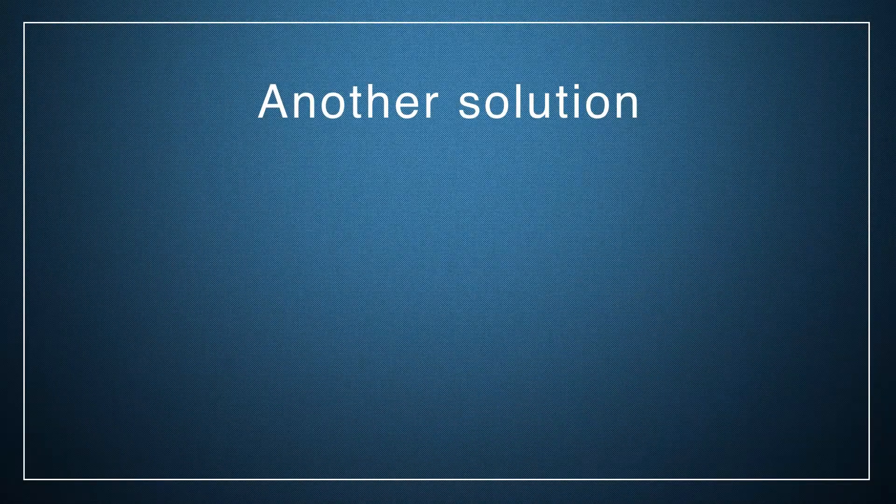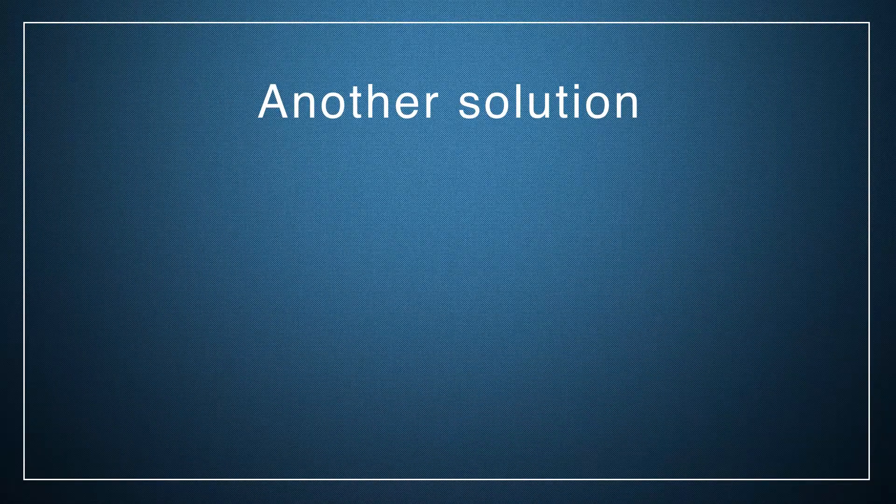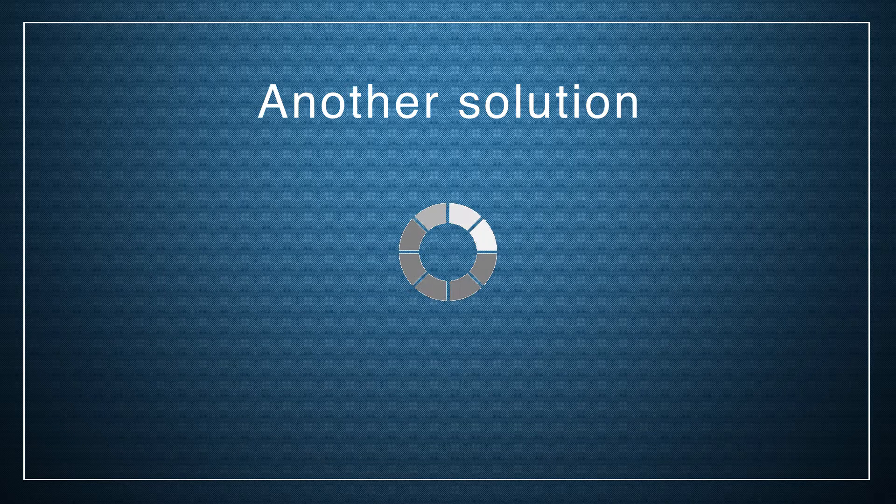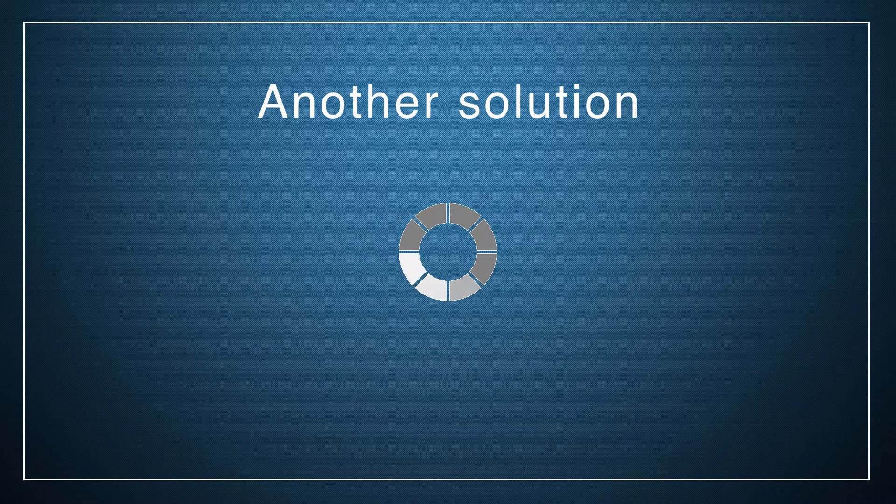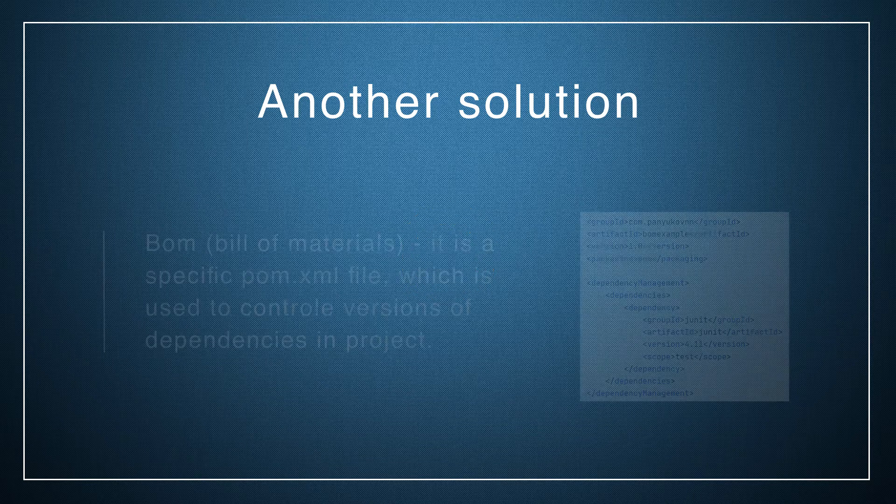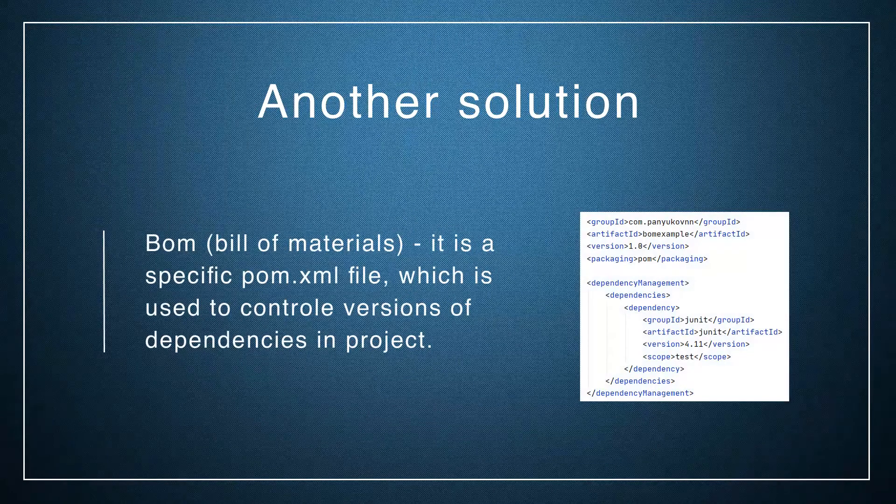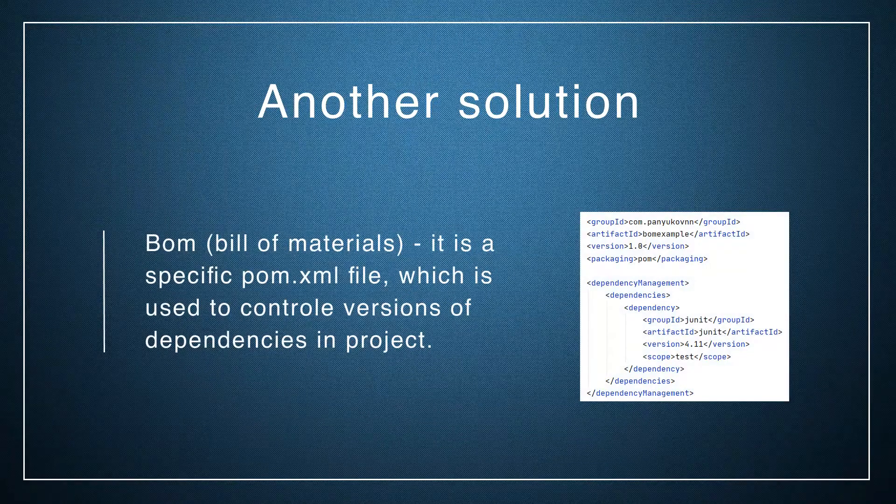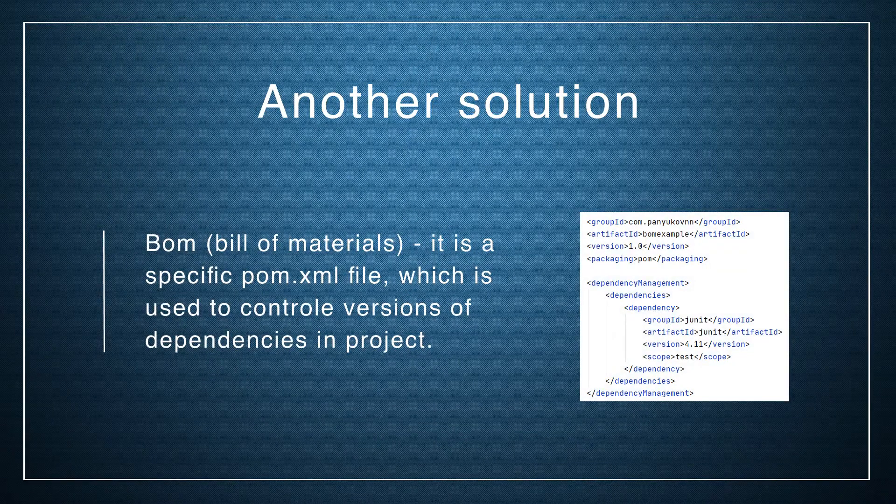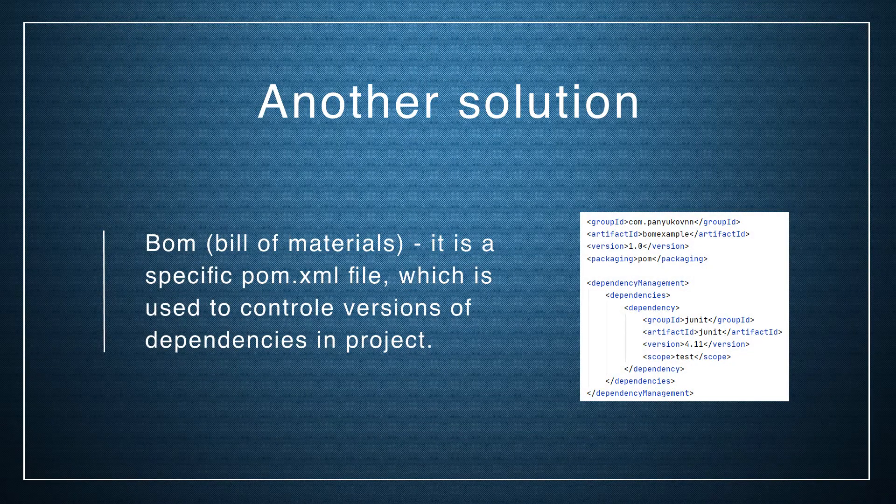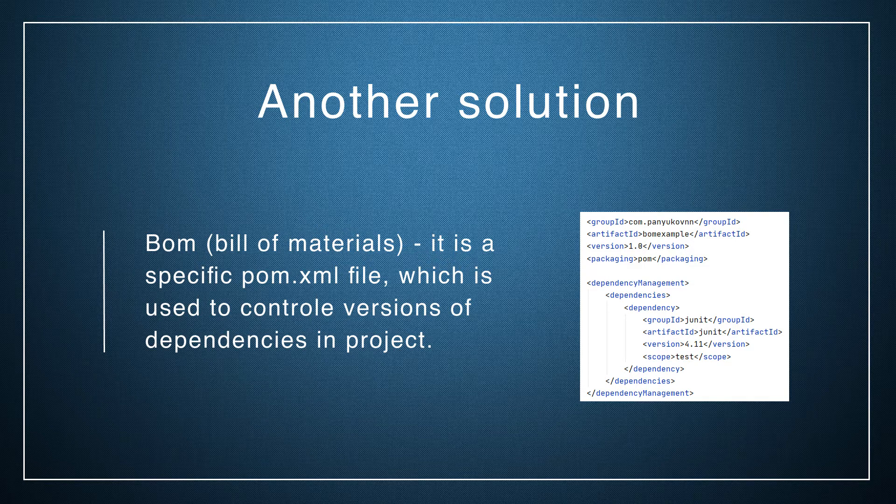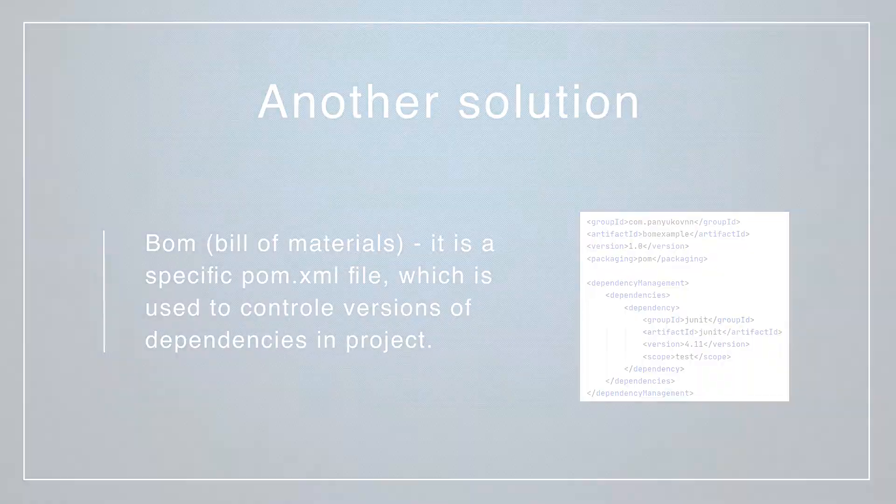Another variant to store all our version and configuration information about dependencies in one place is a BOM file. What is a BOM? BOM is abbreviation of bill of materials. Bill of materials is a specific POM.xml file which is used to control dependency version of project. Simply,